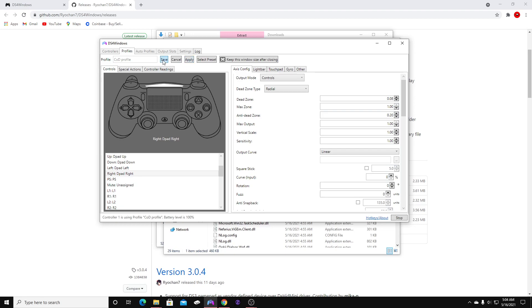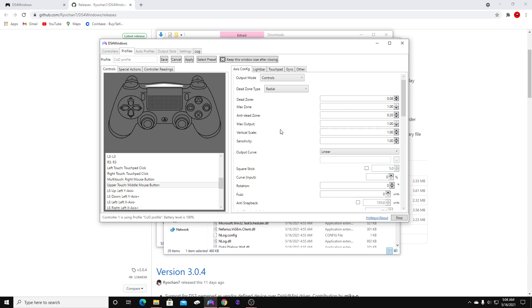Once you have set your settings to what you prefer, make sure you hit Apply and Save. If you don't, it's not going to save. After you set everything and map your buttons — after everything we just went through — hit Apply and Save.